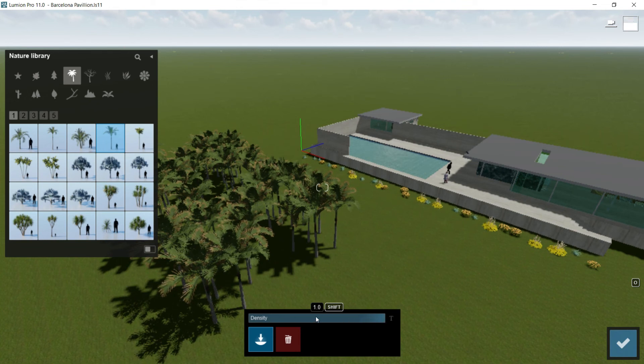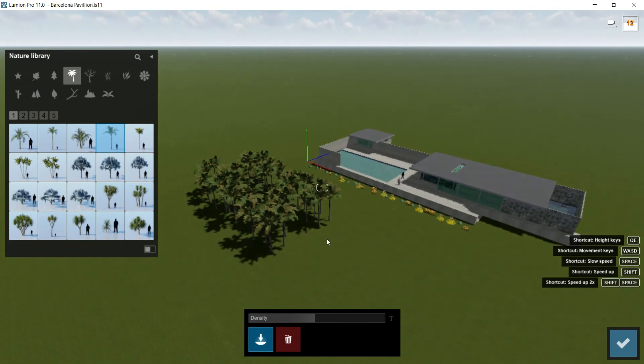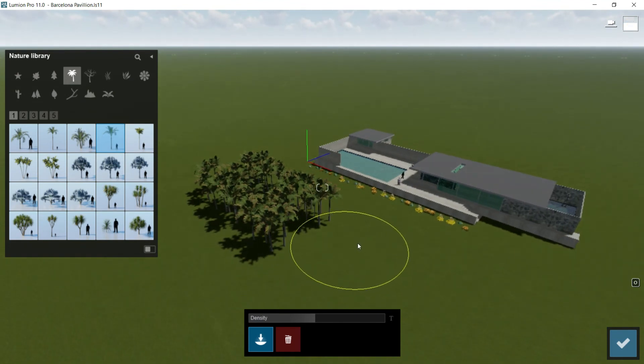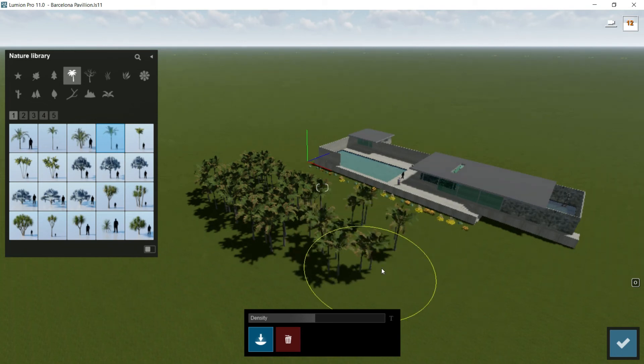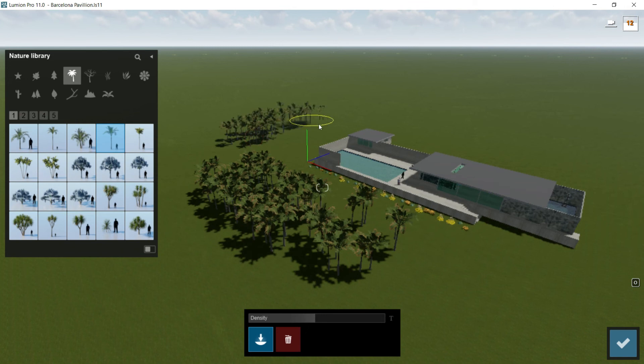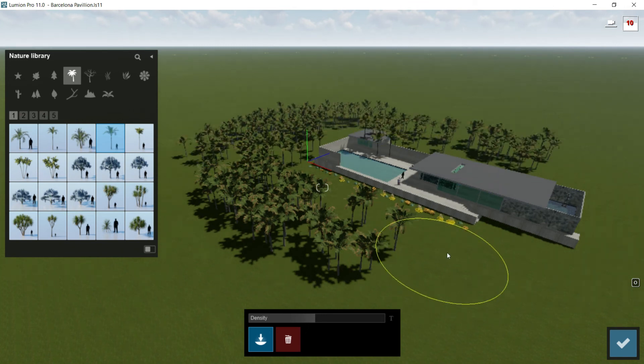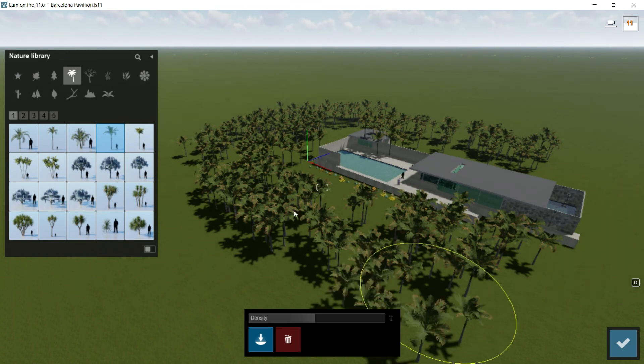If I want to put with each click less elements, then I would reduce the density and once I click here on the ground, there will be less elements than before. This way I can create a great forest around my building in a very fast way.